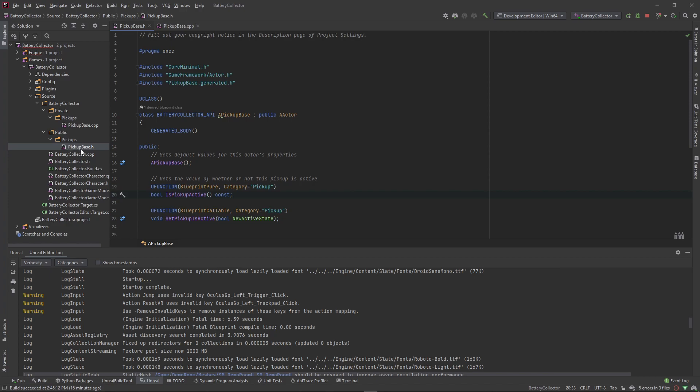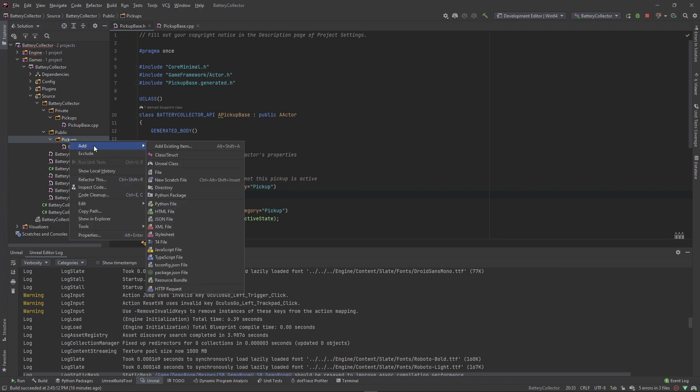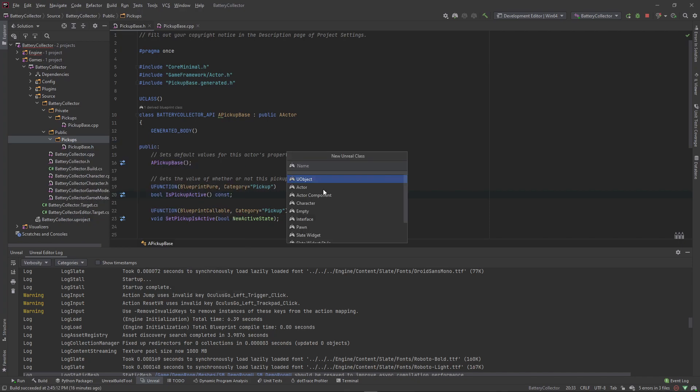And it's very simple. We got our pickup base, and then we can right click inside of here and add a new Unreal class and make sure you're in the public folder so that it adds the dot H here in the public and the dot CPP in the private. So let's add another actor class and we're going to call this our battery pickup.